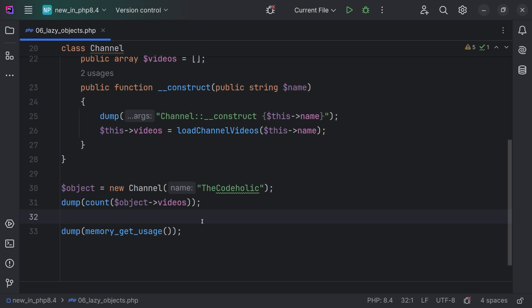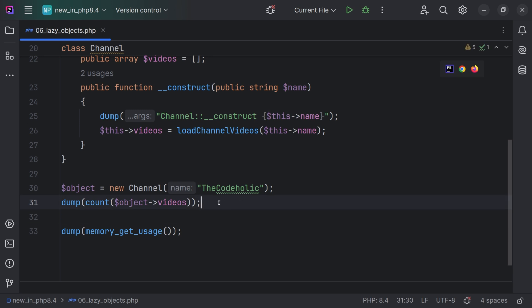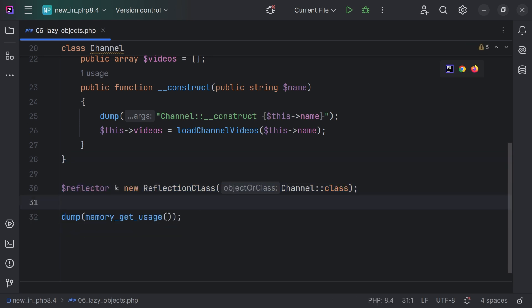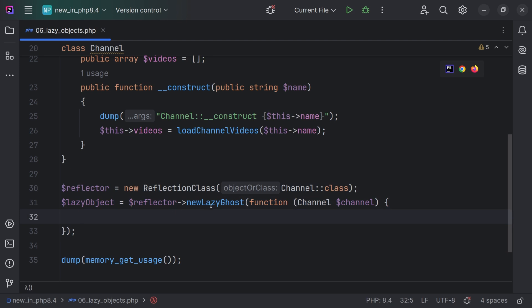You might have such classes in your application which do some heavy loading — they might be slow, or they might fill the memory. You might be creating those classes on application initialization but rarely using them. For this, there are new lazy objects in PHP 8.4. The whole idea is that you still define the initialization code, but behind the scenes they will be initialized only when you start using them. Let me remove the object initialization and create a reflector using new ReflectionClass, giving the channel class.